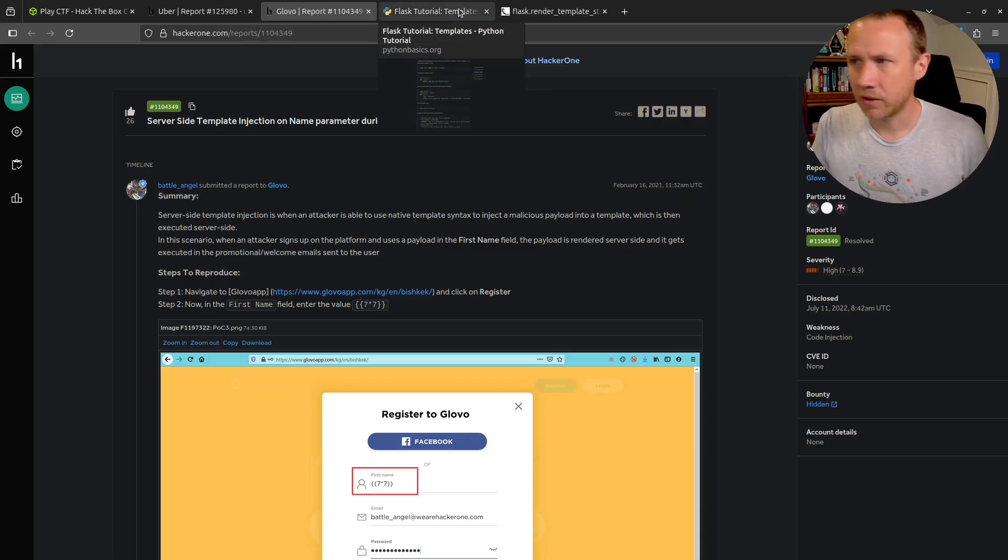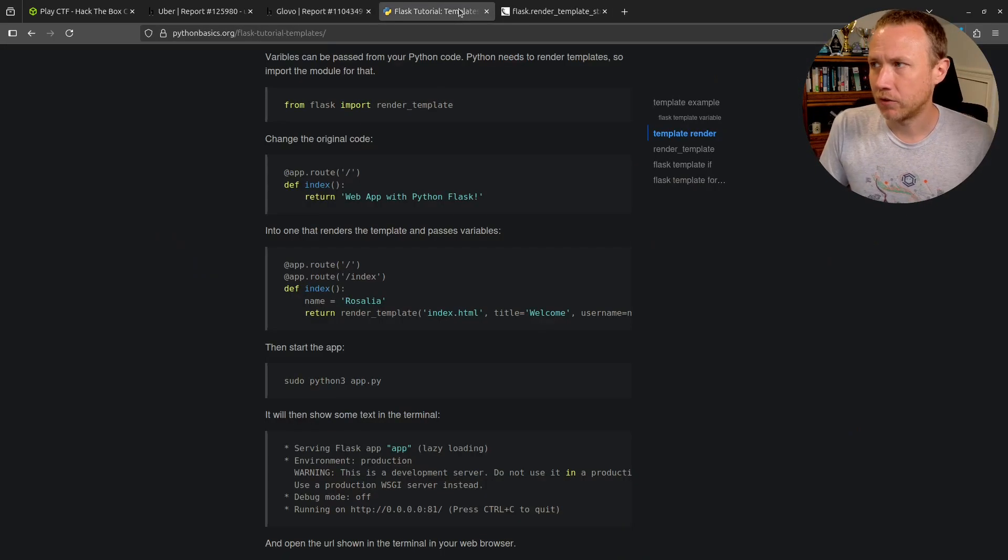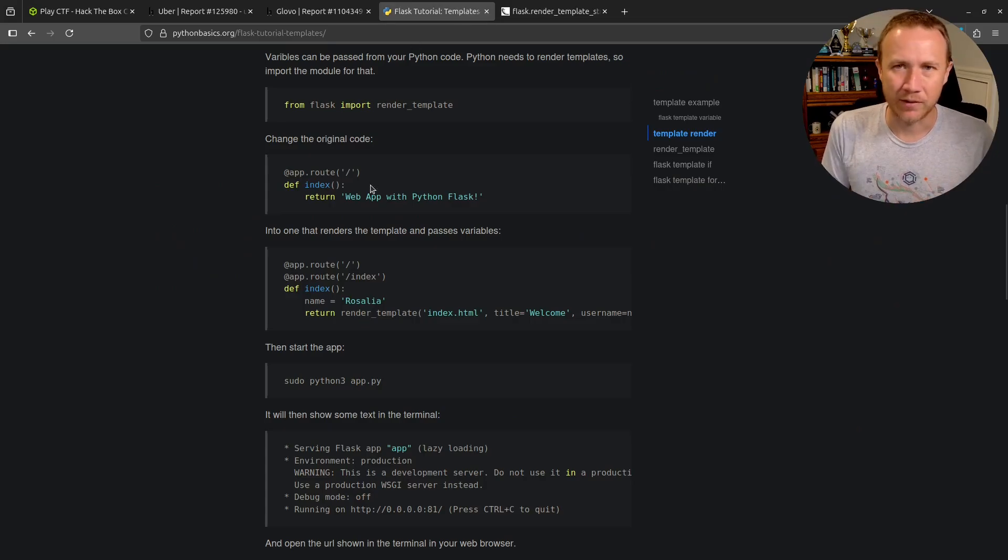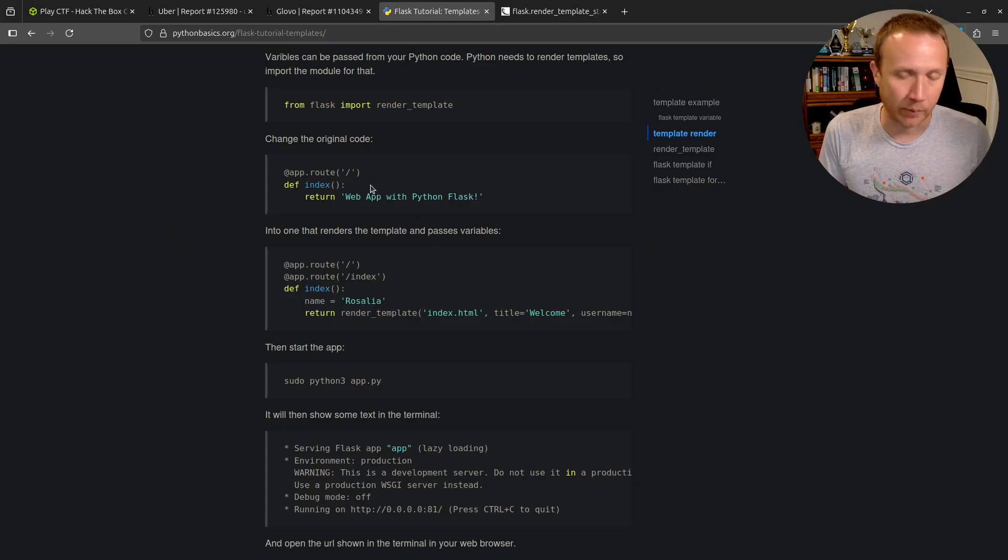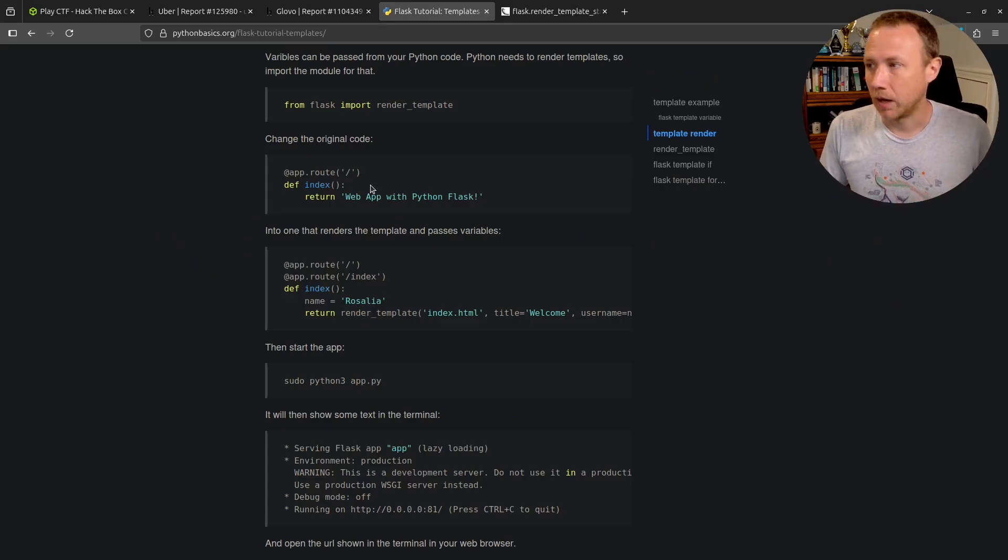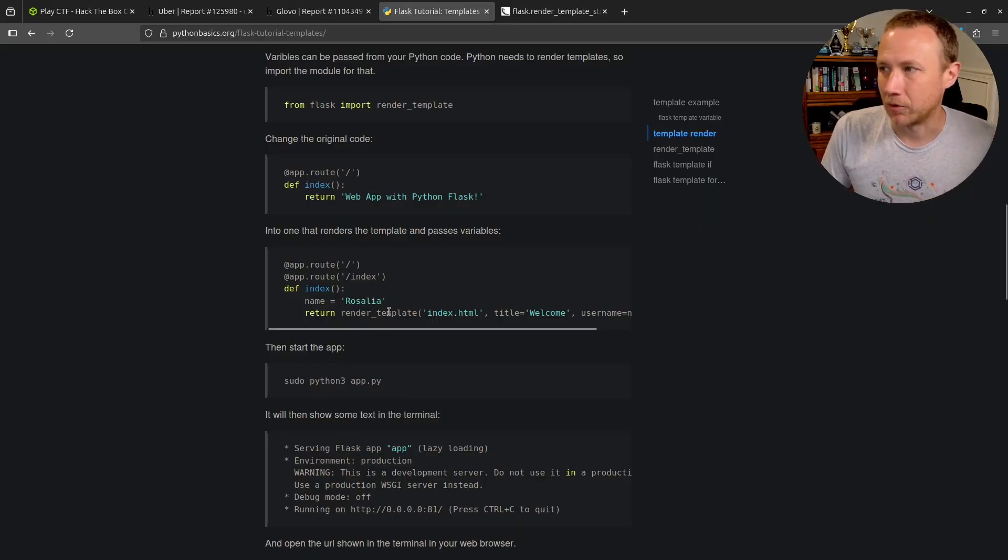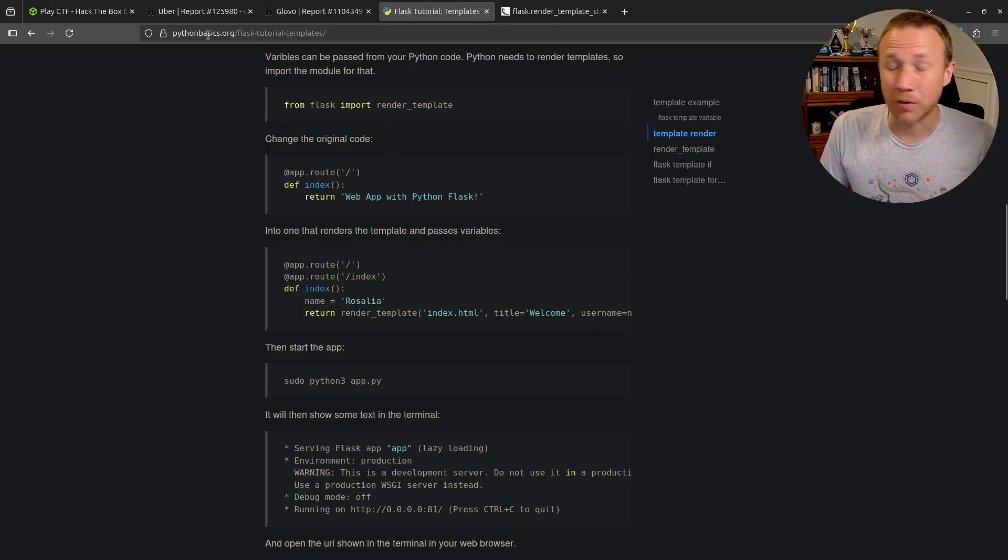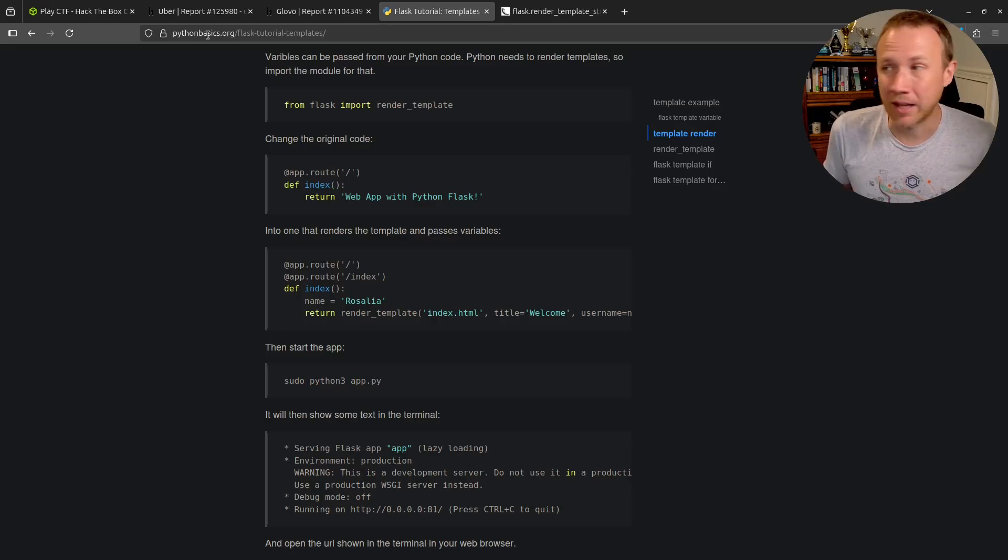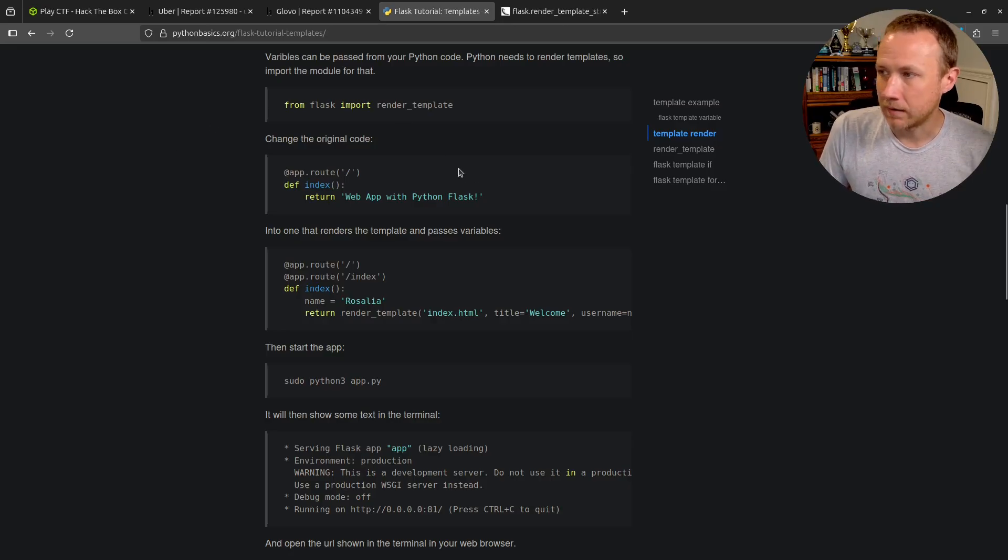Before we dive into the challenge, I wanted to walk through some real Flask basics. If you've already done Flask many times you probably know this, but you might be able to learn something here too. I've opened the first Flask tutorial I came across.